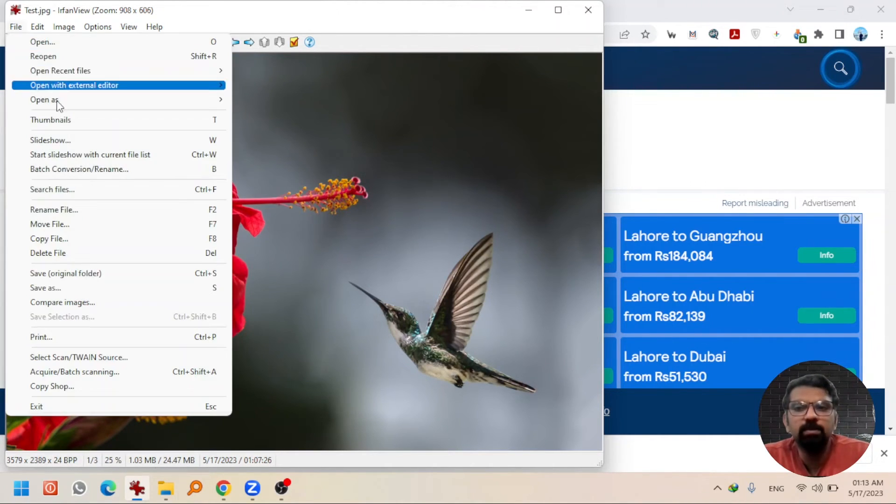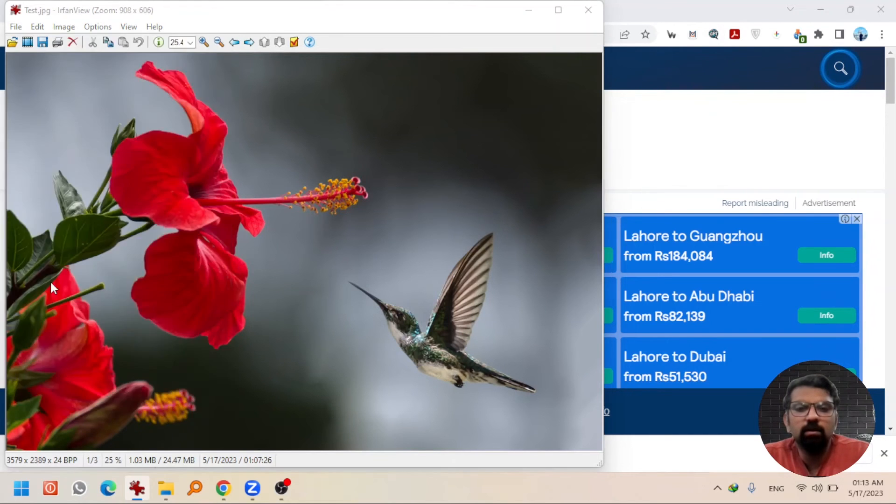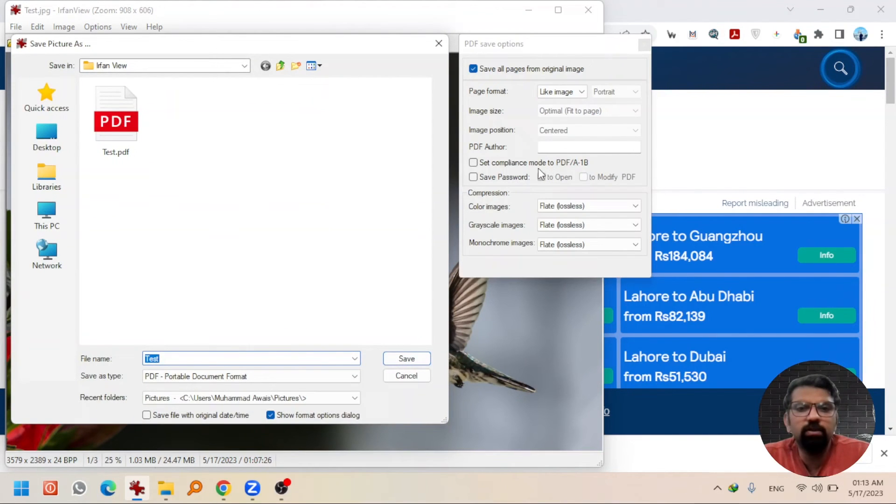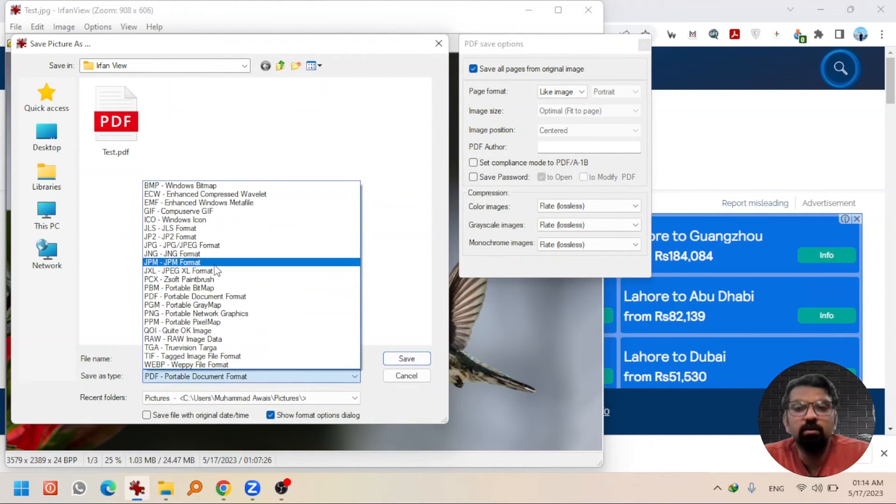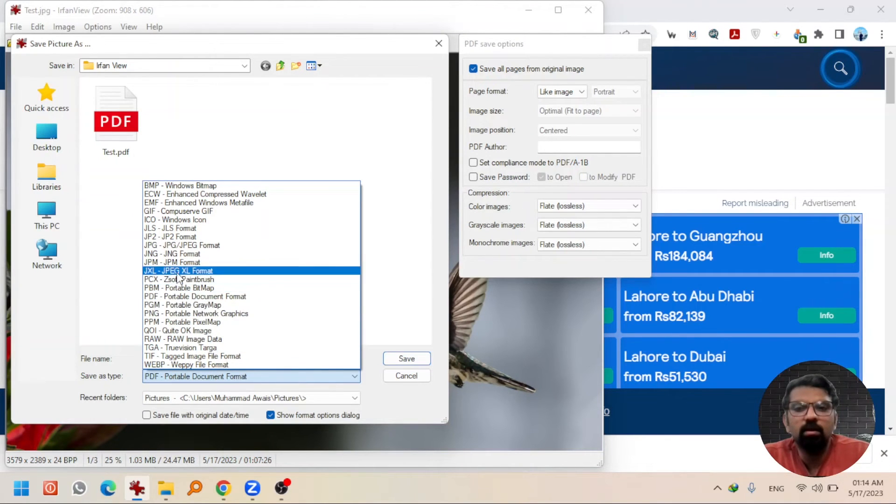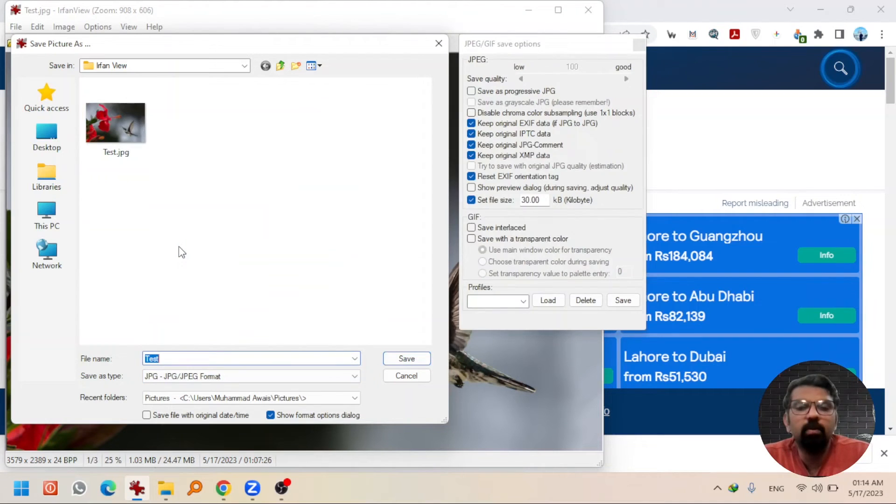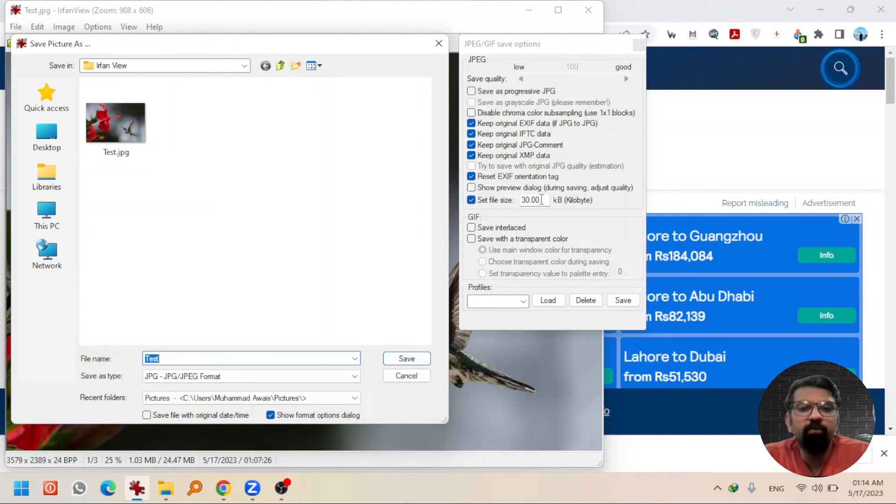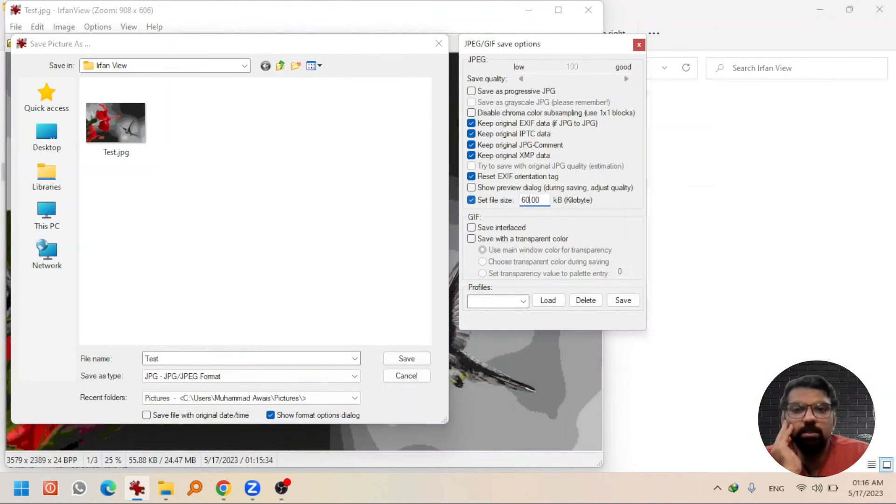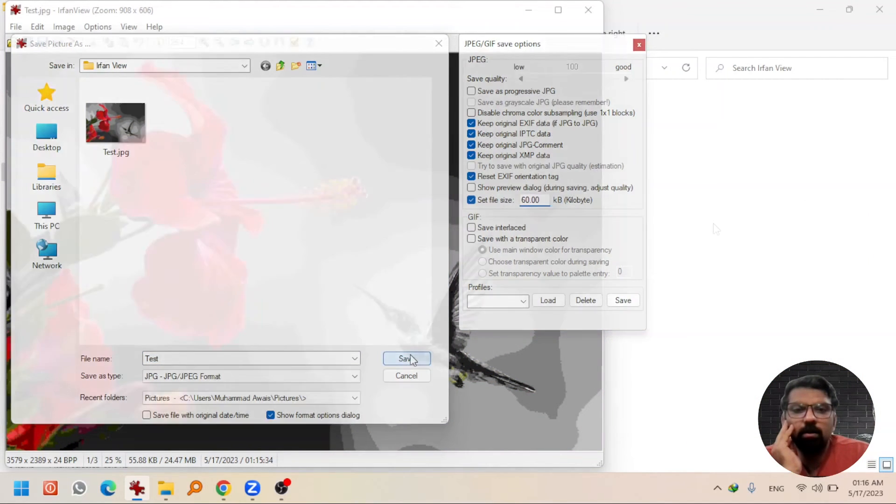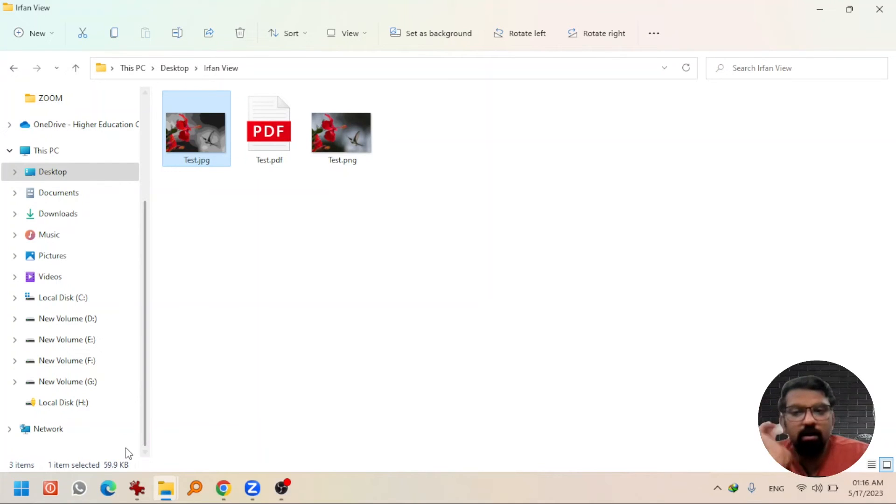So for that, go to File, Save As, and you will see, select the image file first, let's say JPEG or JPG. And here you will see 'Set file size'. Now you need to write the maximum file size that you want this image to be saved in: 60 KB. Hit OK. Now you will see the file has been saved under 60 KB. You can check the file size here.